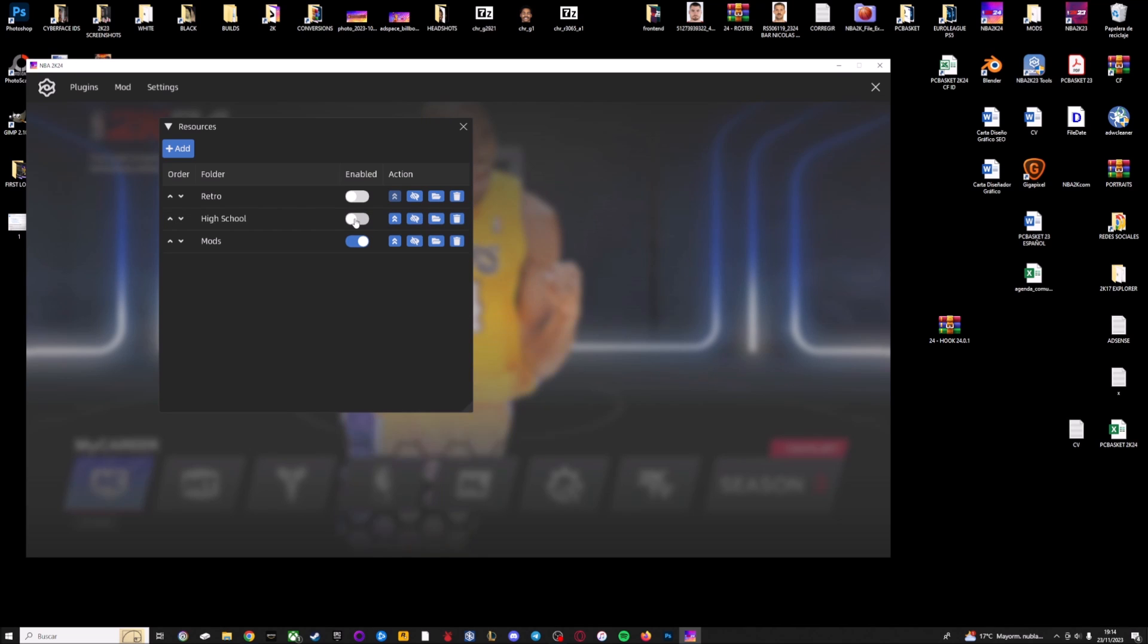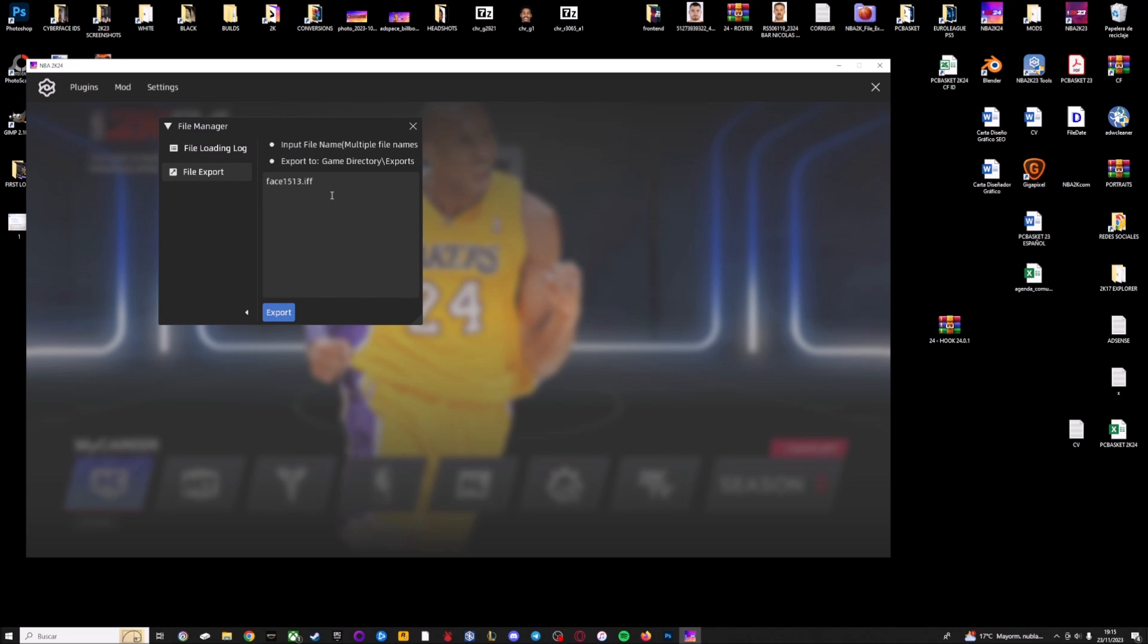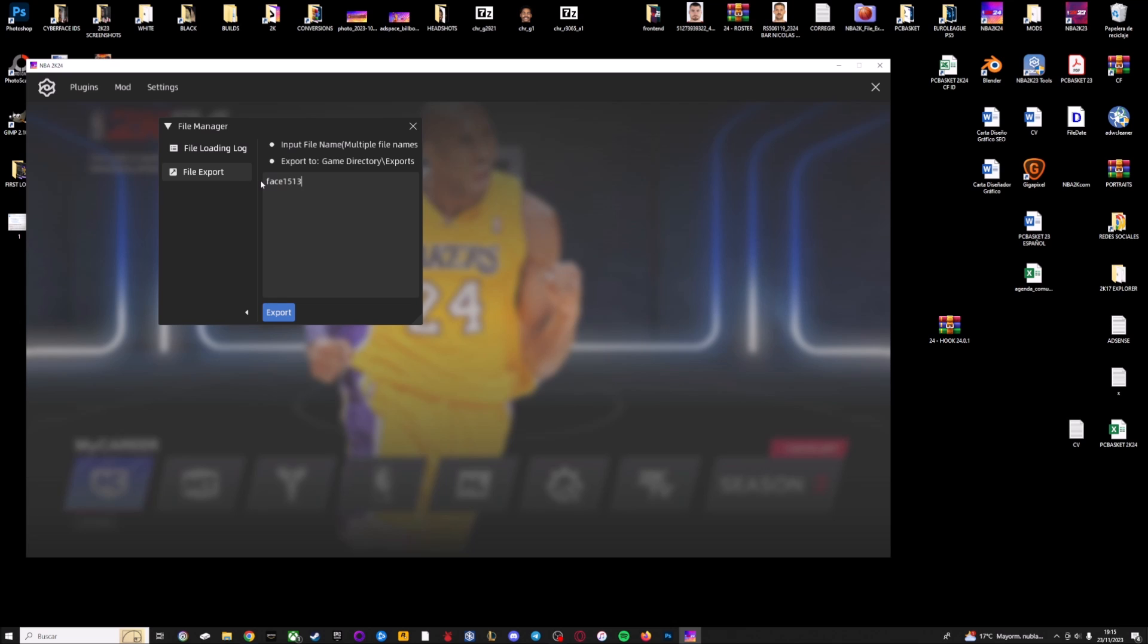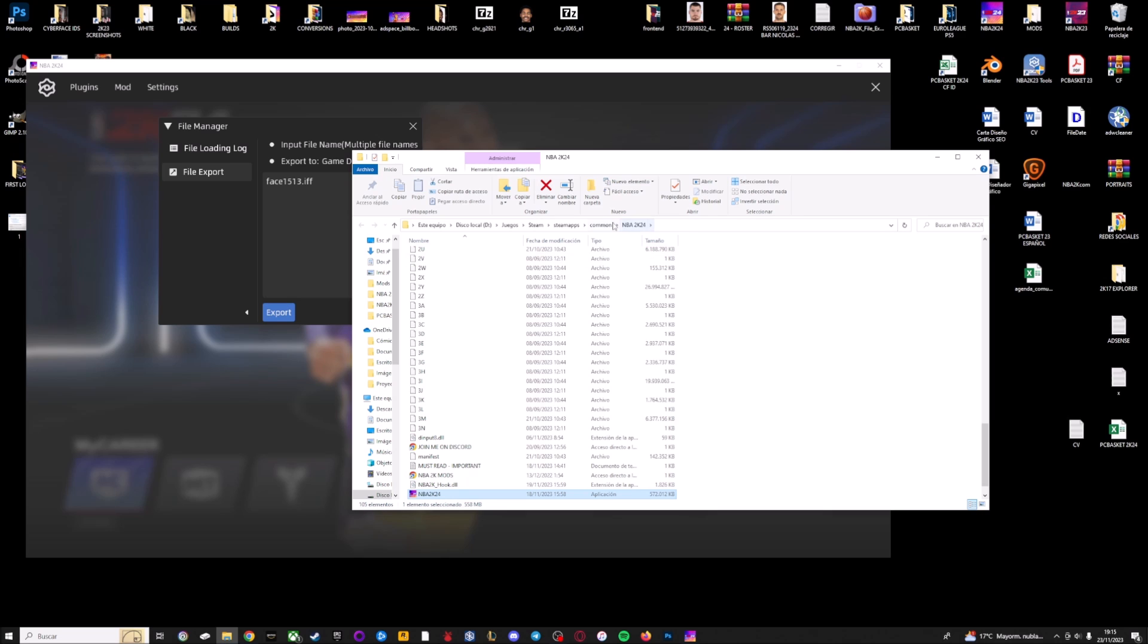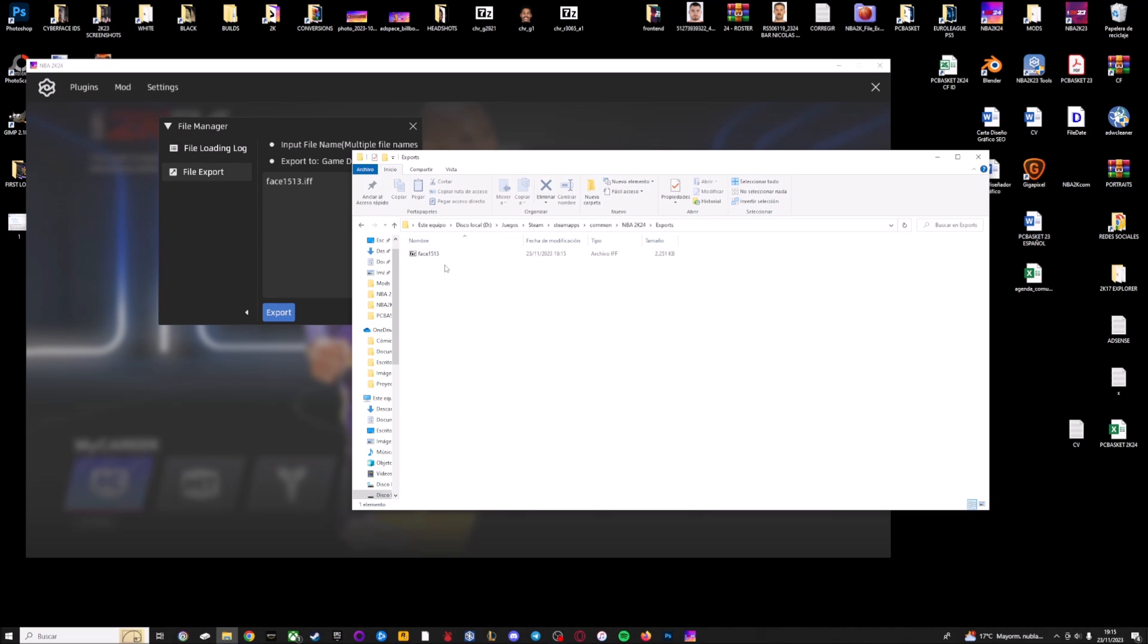Here just below you have file manager. This is to extract files from the game. For example, if you want to create a new sideface or you want to edit a jersey file, you can extract the textures with this file export. I'm going to extract a face as a sample. You have to write the name of the file. In this case I'm going to write 1513.iff. Remember you need to write the name of the file. You have to press on export and here if you go to the main installation folder, NBA 2K24, you're going to see this new folder Exports. So here is the file.